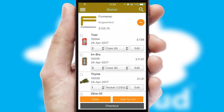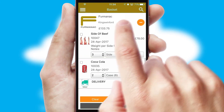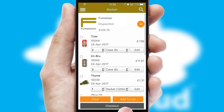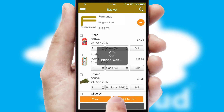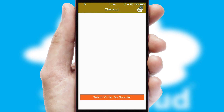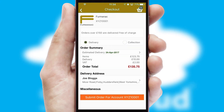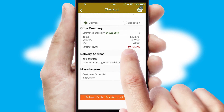Once the basket is complete, all the order information will be presented at the checkout. SwiftCloud also supports click and collect functionality.